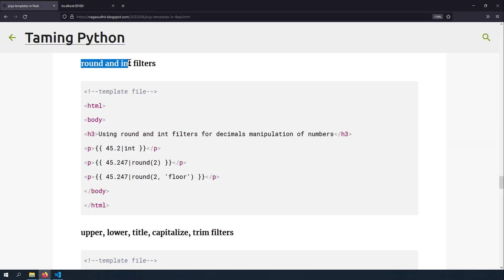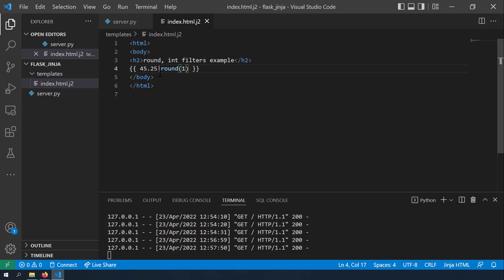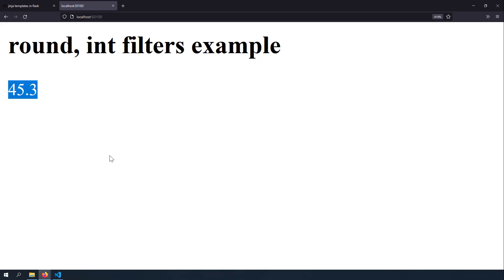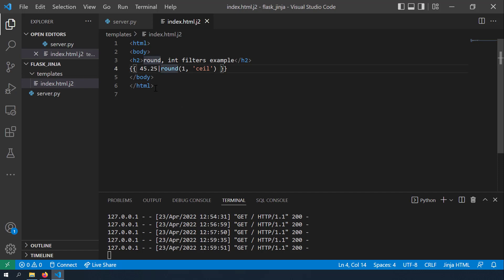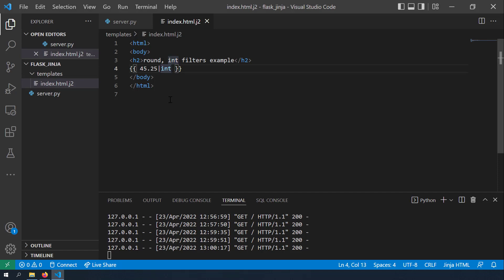The next filters are round and int. If your object has many decimals but you want two, use round(2). Writing 45.25 | round(1) gives 45.2, and 45.25 | round(1, 'ceil') gives 45.3. Using 45.25 | int converts the decimal to integer 45 — piping a variable into int removes the decimal portion.